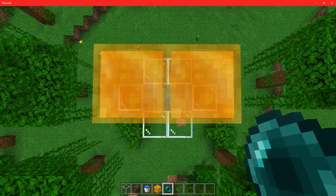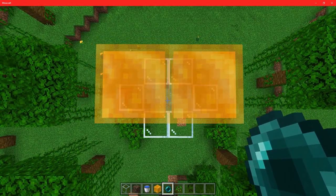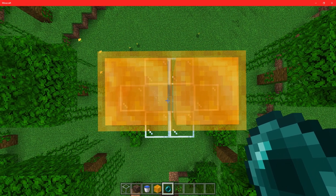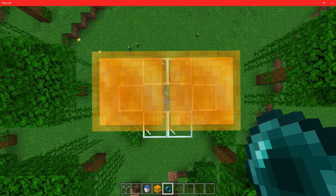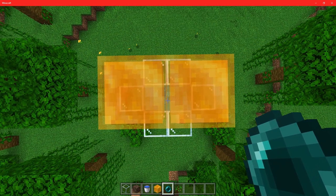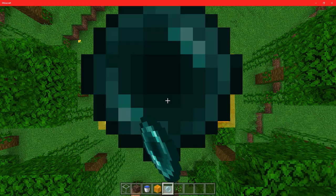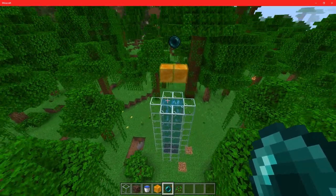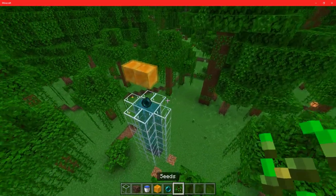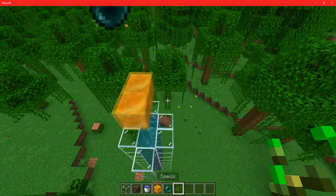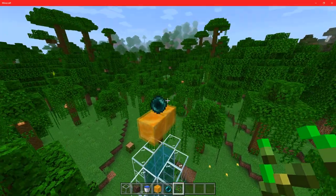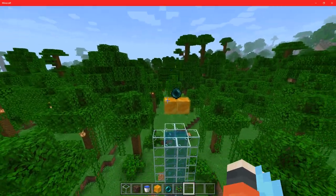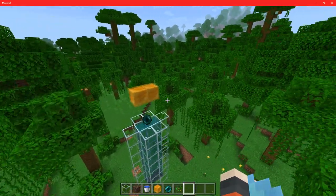Basically, all you need to do is get in the very center and throw the Enderpearl directly in the middle of the honey blocks. I also use this mechanic with my gas cannon and I love it. So now it aligned it so perfectly that it will stay in the center — and there you go, there's your Enderpearl stasis chamber.